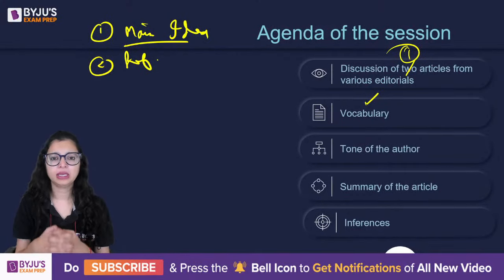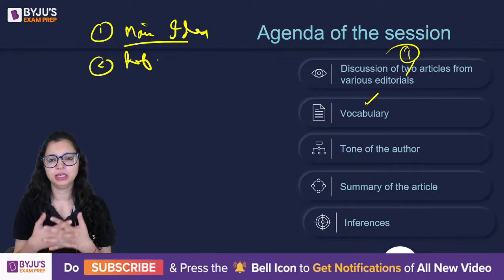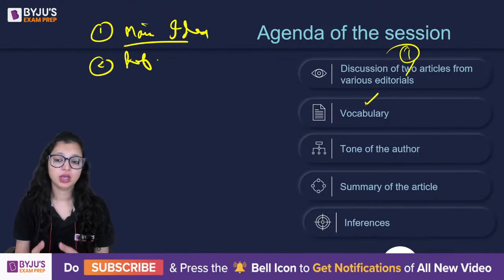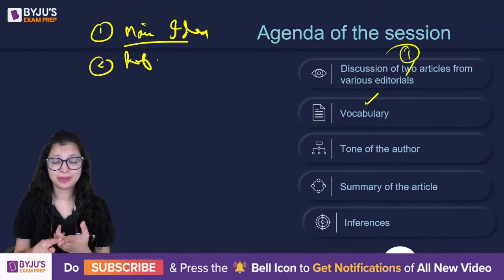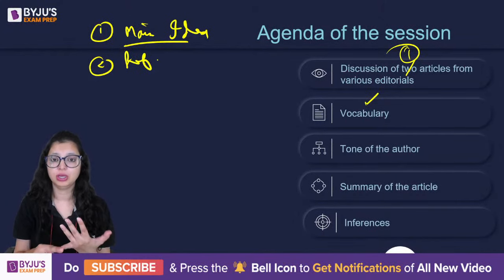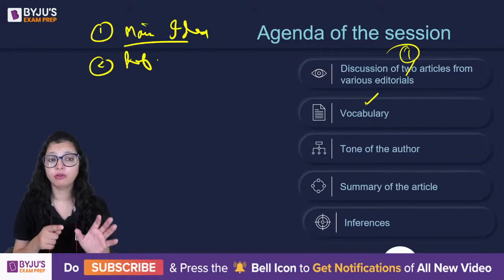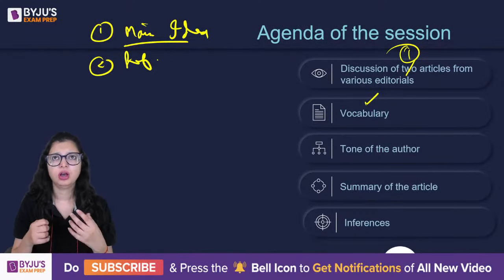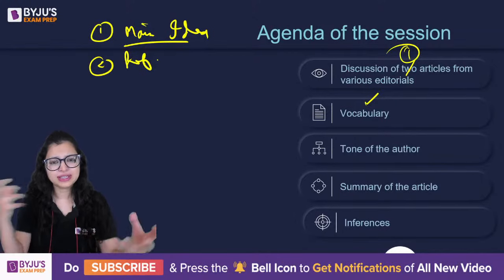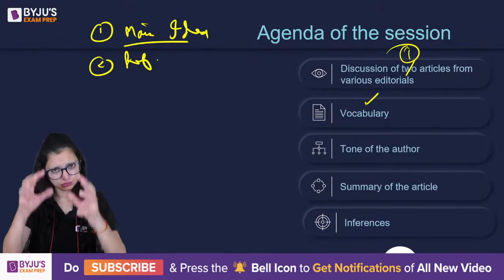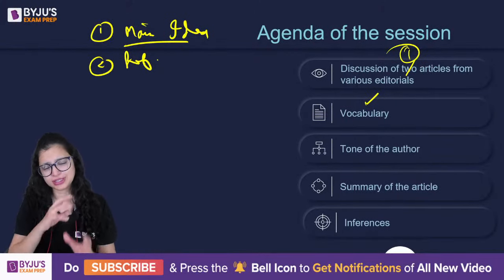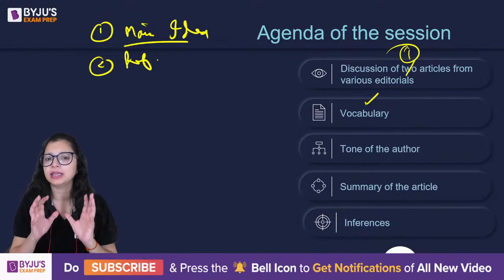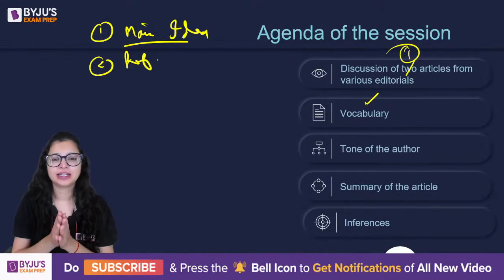The main idea comes up directly as summary, main idea, structure, and tone questions. It is also asked indirectly as author's stance, inference, and para-completion. All of these are interlinked. So as we read the passage today, I'll give you four options at the end and show exactly how to eliminate close options to get the correct answer.